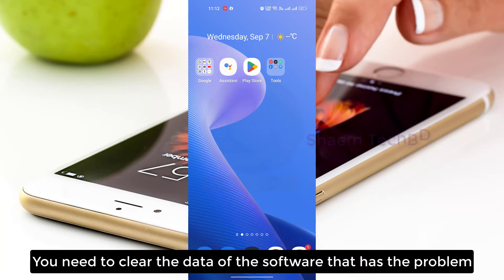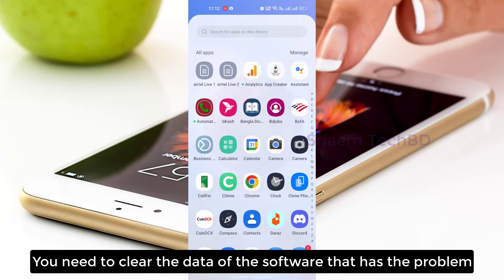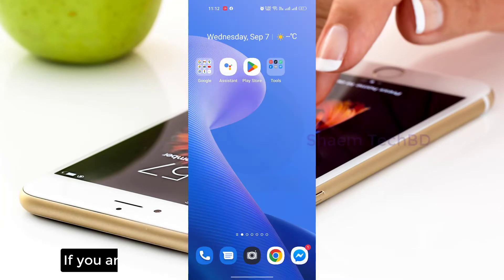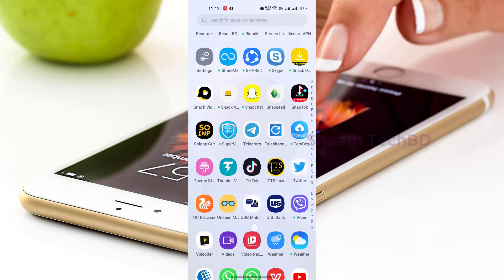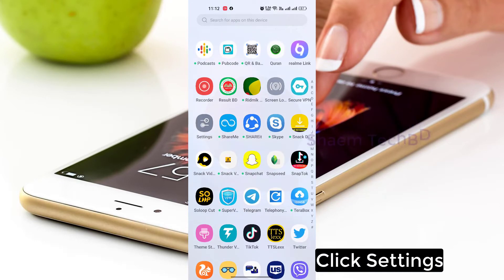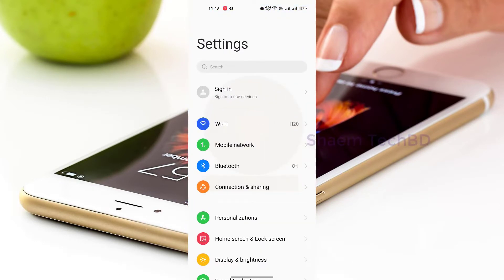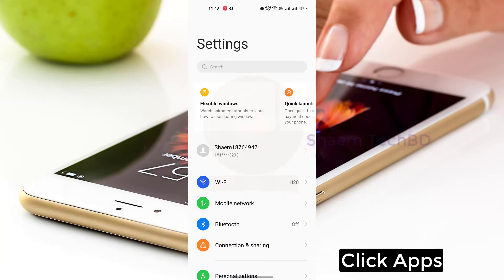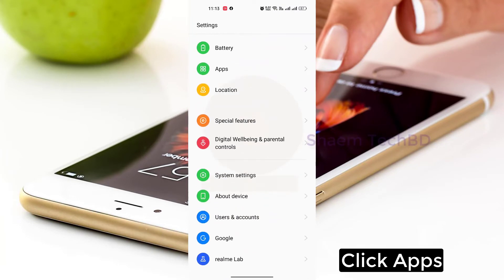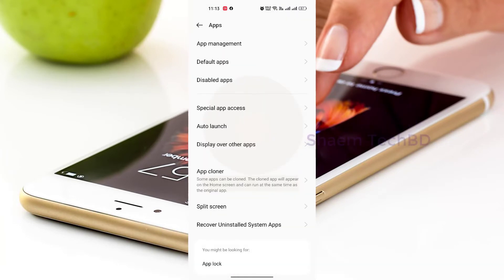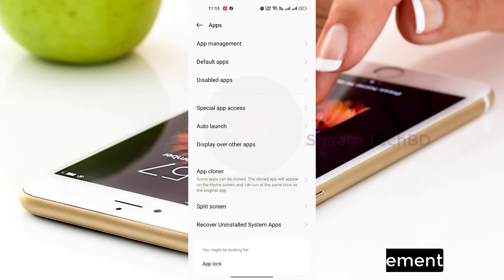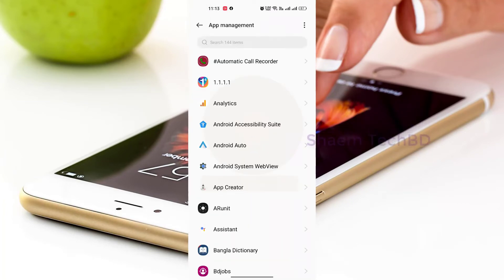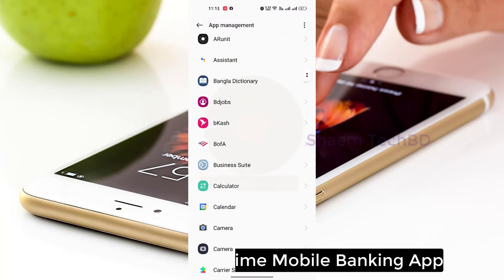You need to clear the data of the software that has the problem. Click Settings, click Apps, then click App Management. Find the Chimawell Banking app.